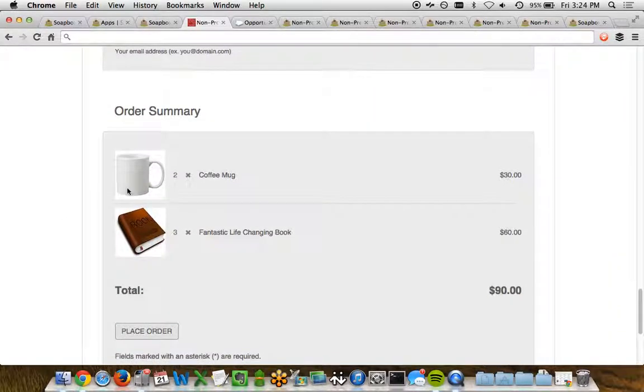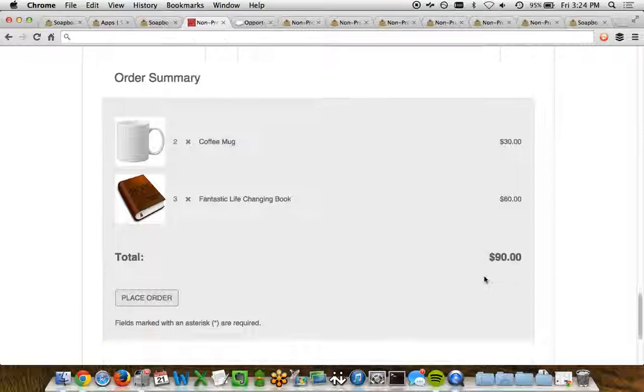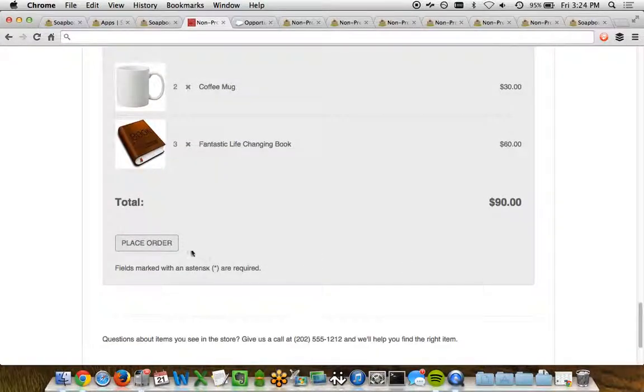At the bottom of the screen, we can see the order summary. So in this case, we have the two coffee mugs and the three life-changing books. The total, $90, the ability to place the order, and the footer for the page.